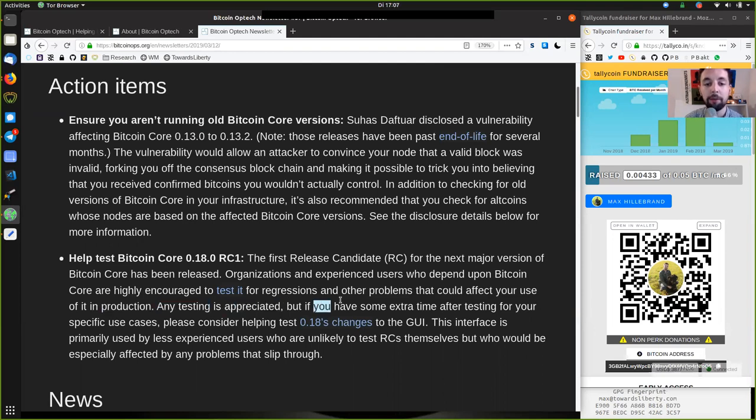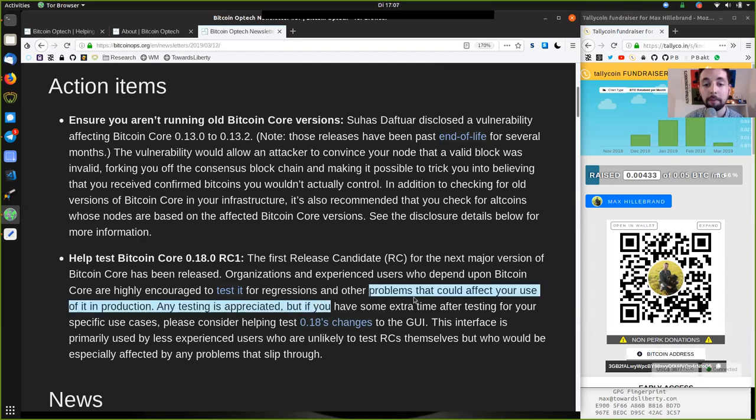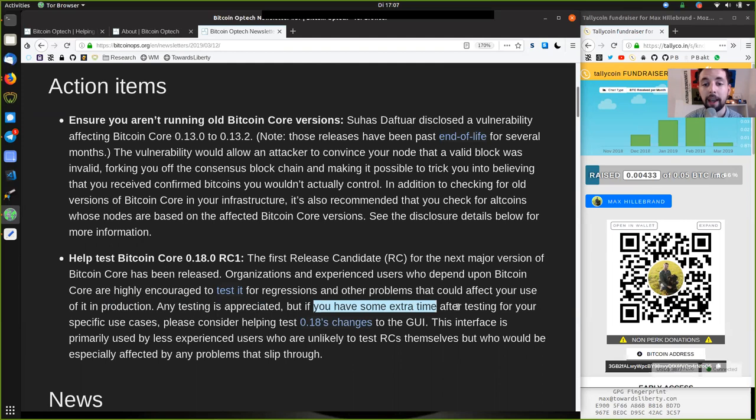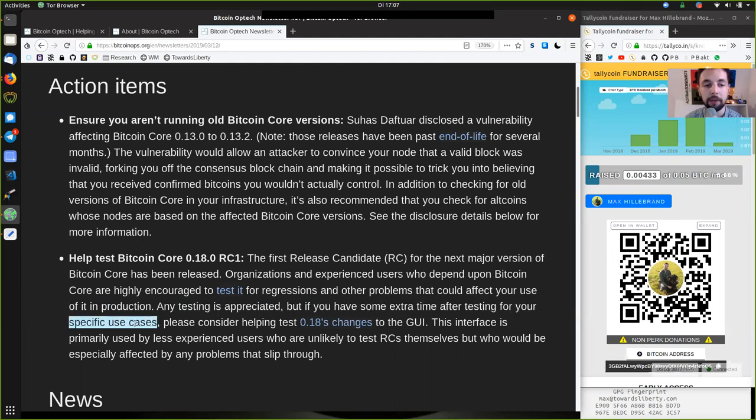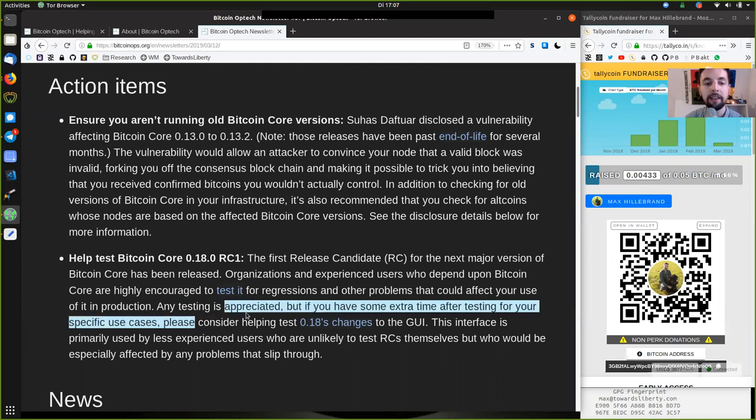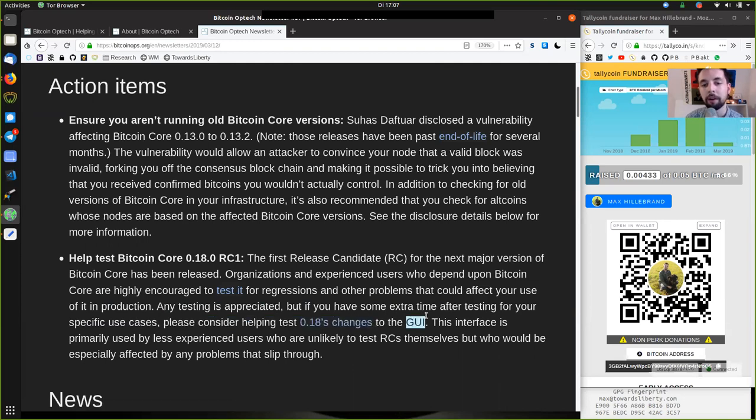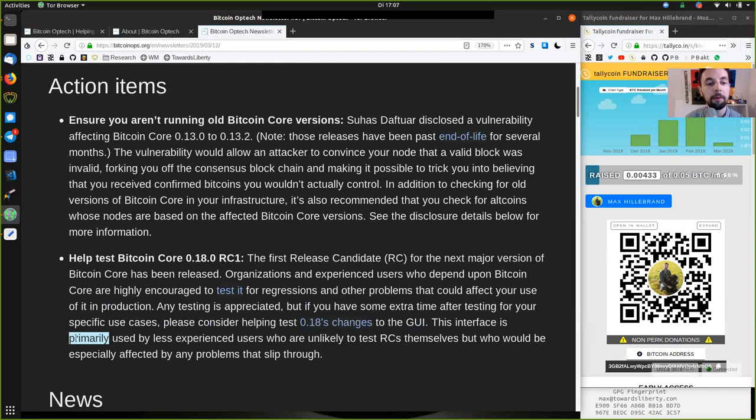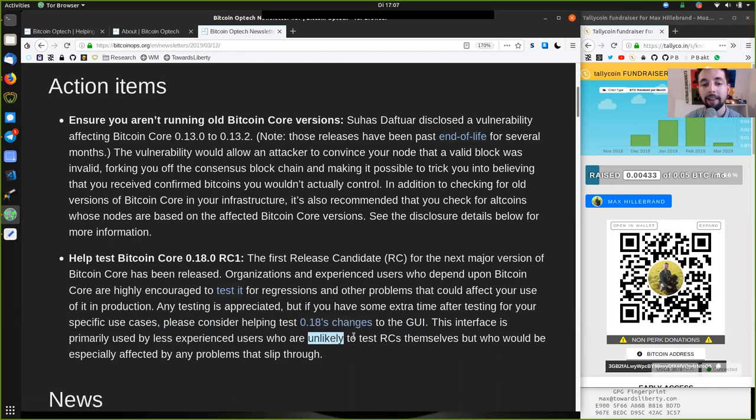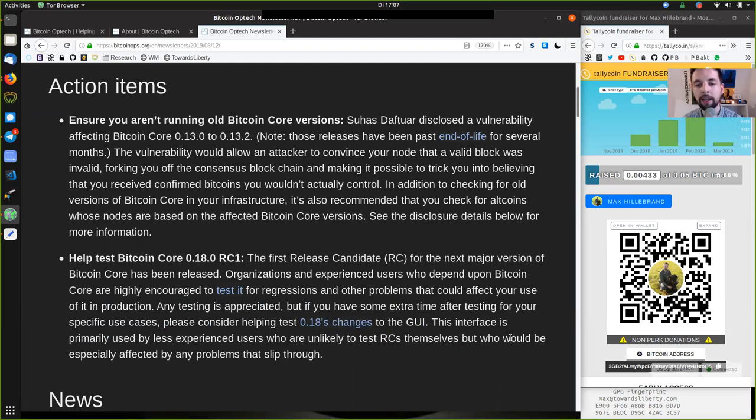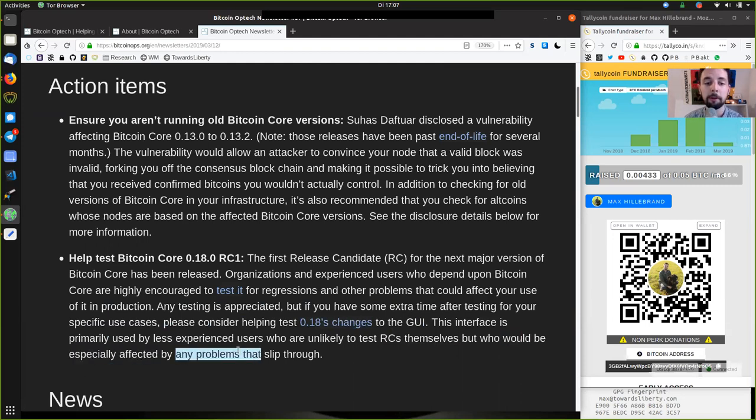But if you have some extra time after testing for your specific use cases, please consider helping test the 0.18's changes to the graphical user interface. The interface is primarily used by less experienced users who are unlikely to test release candidates themselves, but who would be especially affected by any problem that slips through.